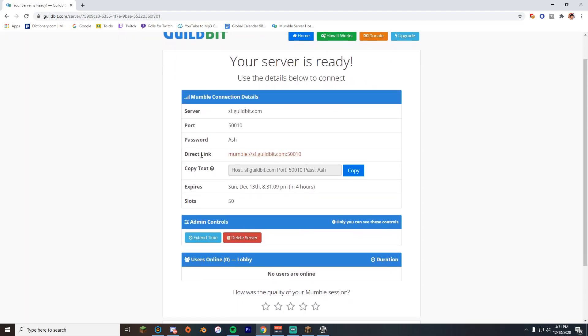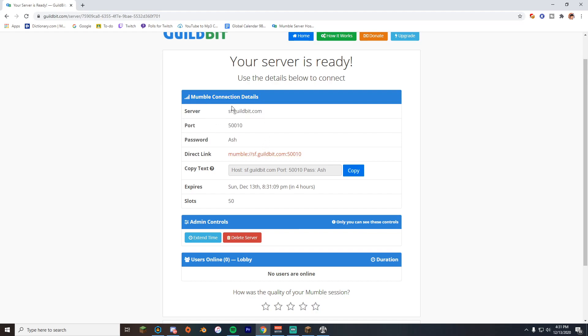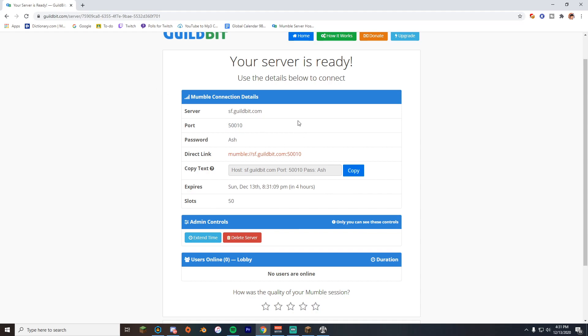This is the info. Here is your direct link. If someone's having trouble, here's the server, here's the port. So all you need to do is put this in and put in the port and then put in your password, and that's it. That's all you need to do. Let's get one of my friends on and we'll show you right now how it works.